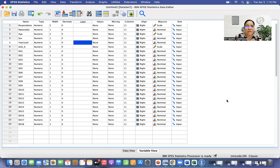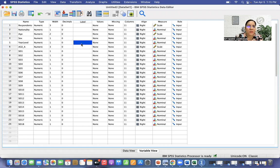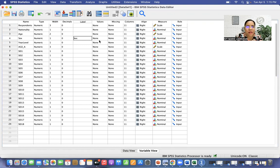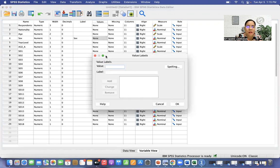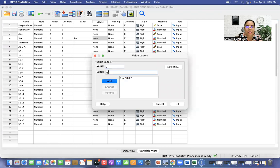We already opened the file we will use for the normality test. We need to set up the file first — put labels in our demographic characteristics. Type SEX, then click Values (the three dots). Value 1 is male, value 2 is female, then click OK.